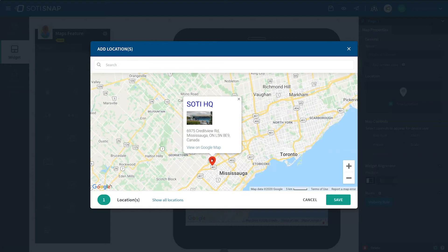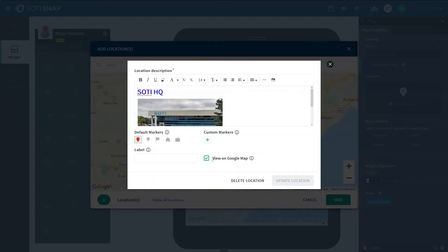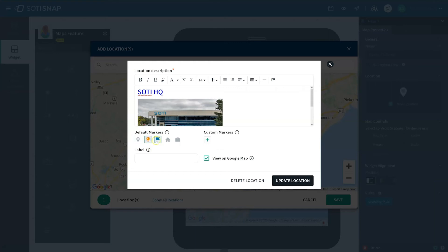If you would like to continue editing the marker and pop-up card, you can click on the marker and the description dialog box will appear again. Let's change the marker icon. Under Default Markers, you will see a few icon options to choose from.